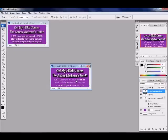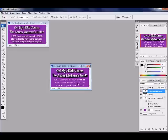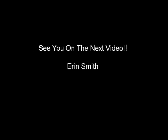There you go, now you're done. Let's go on to the next video and I'll show you how to make this into a cool looking opt-in form. See you on the next video, bye.